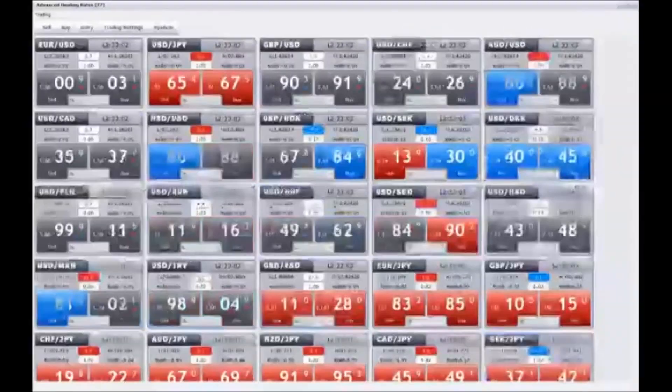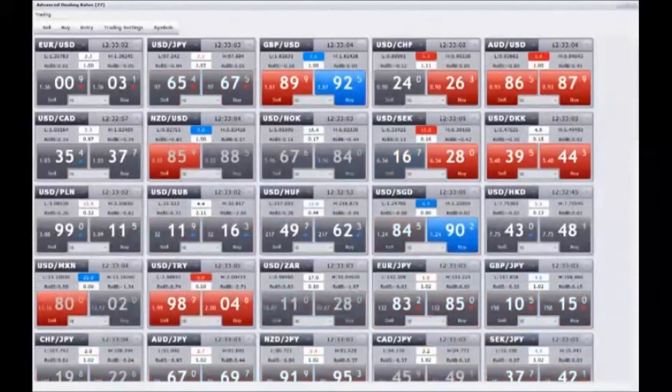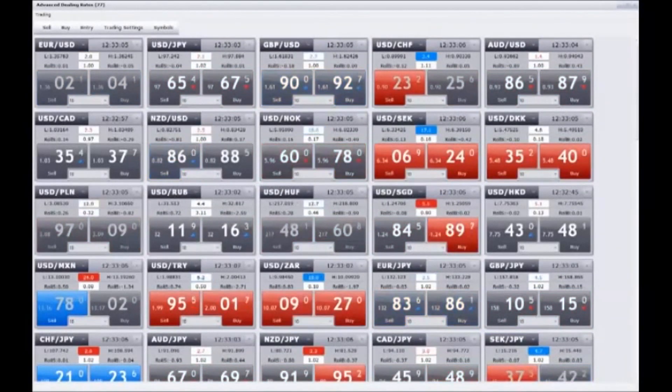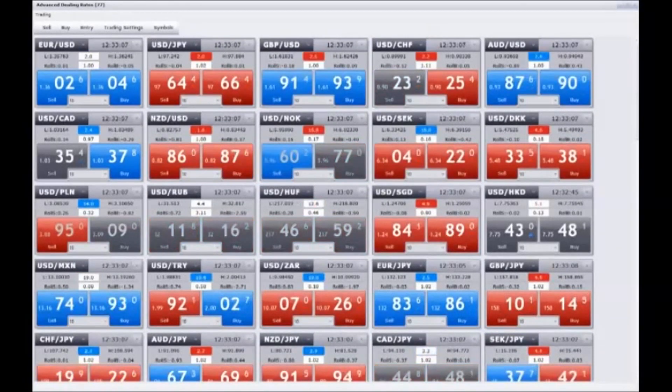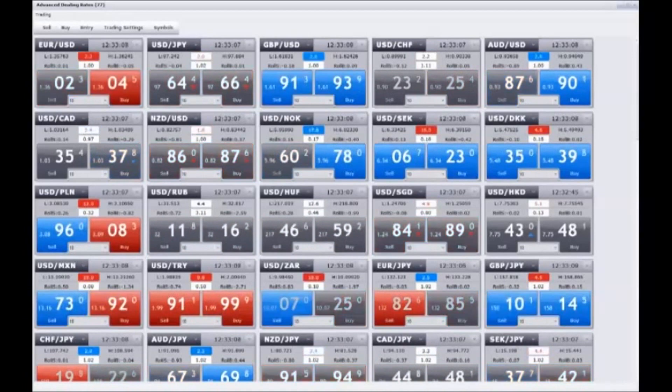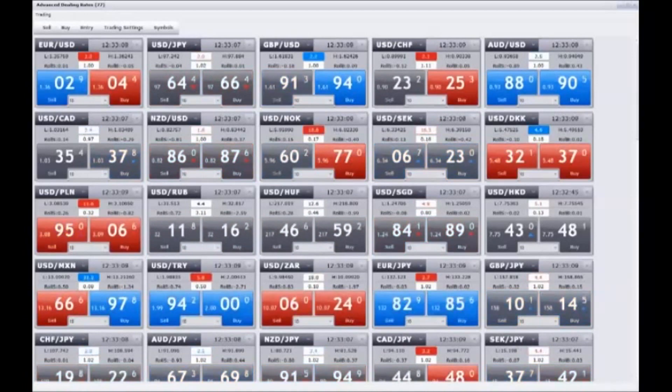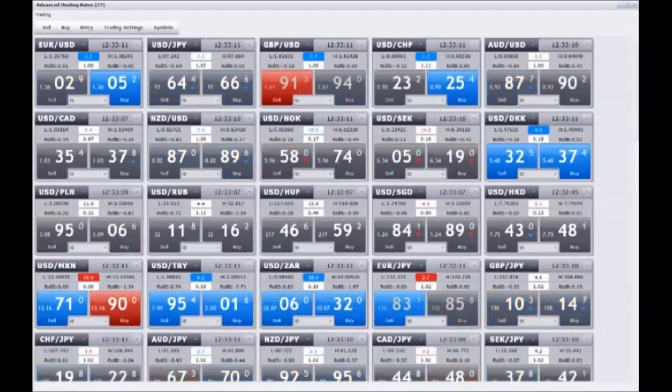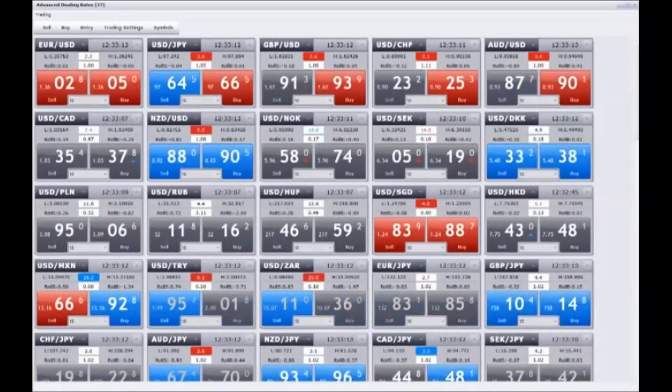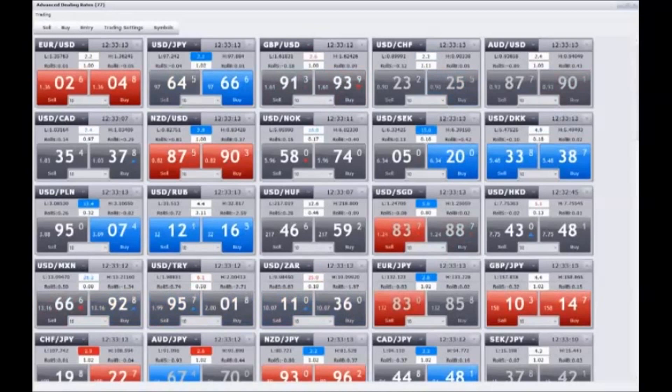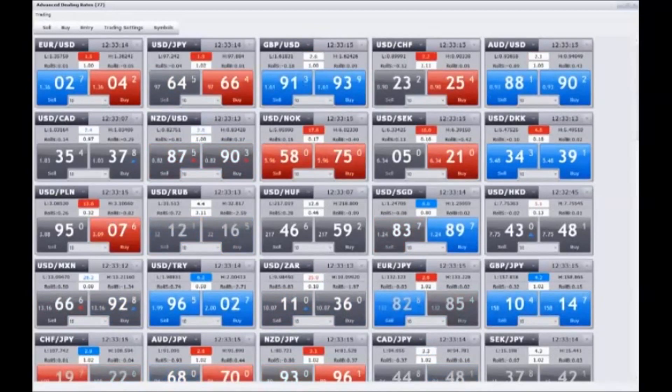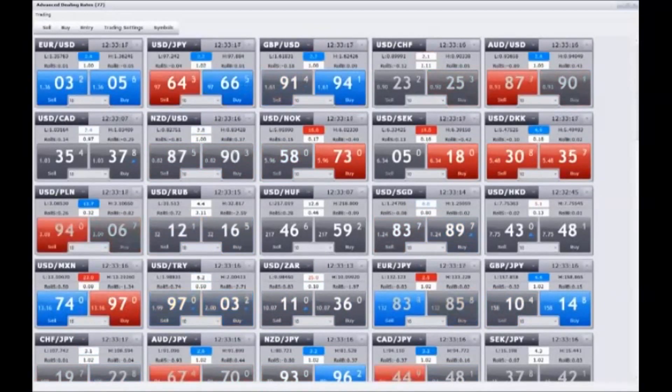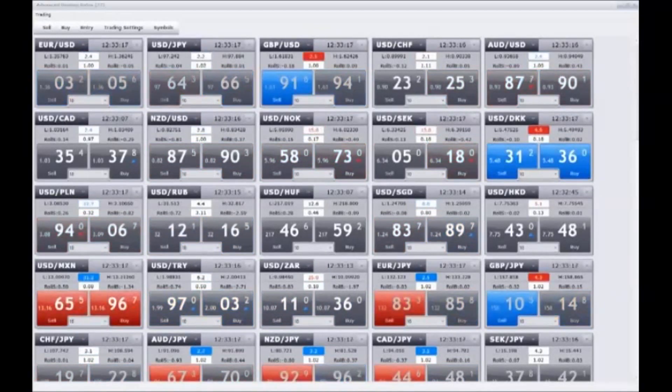But doing this in the foreign exchange market can be a bit confusing for new investors. For example, if you wanted to buy the U.S. dollar, the question arises: should you buy it against the euro, the yen, or the British pound?